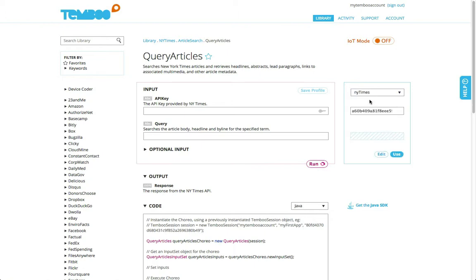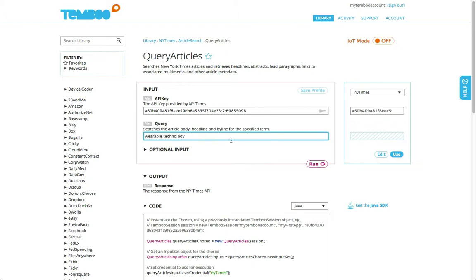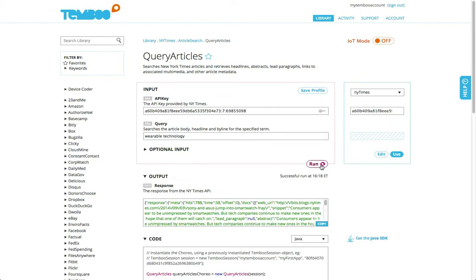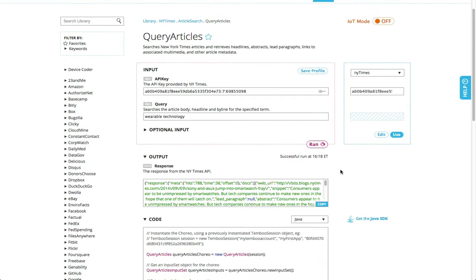First, I'll input my API key and my search term, wearable technology. I click Run, and I see the API output below listing Times articles.